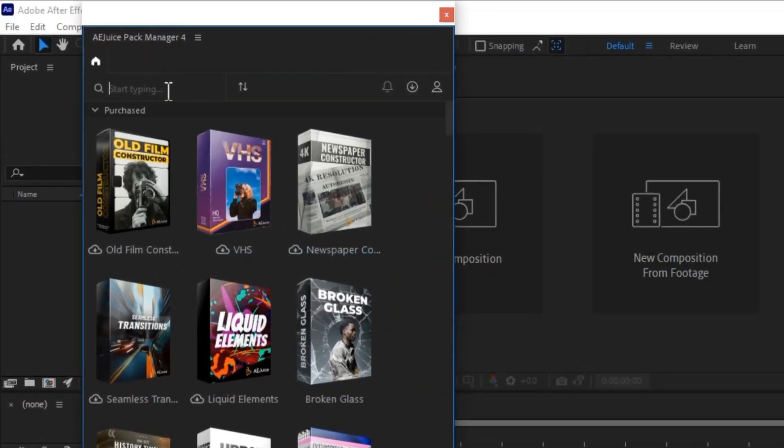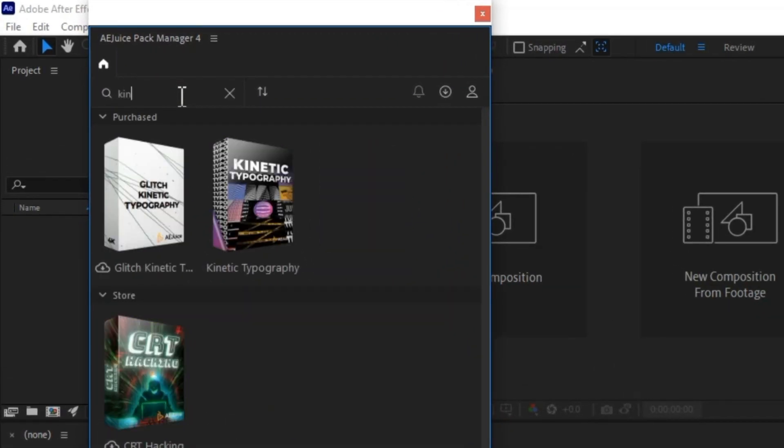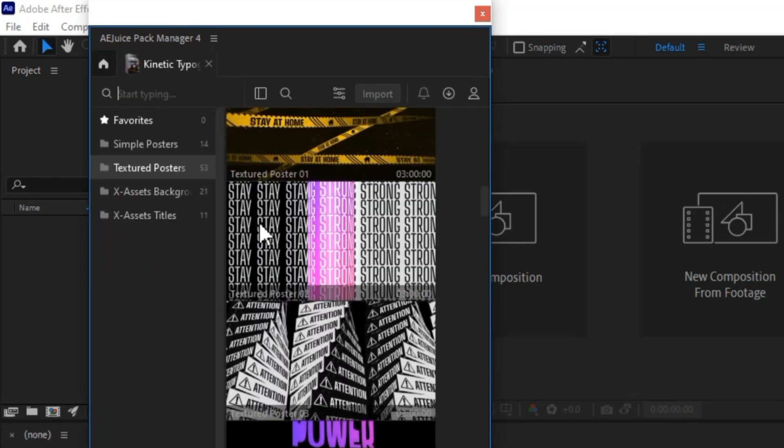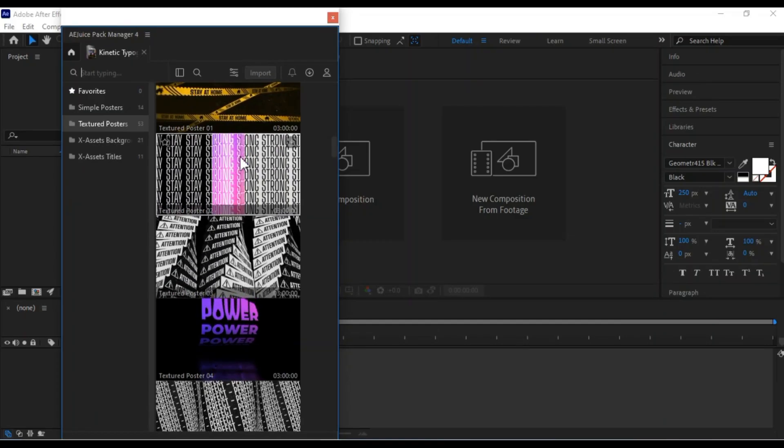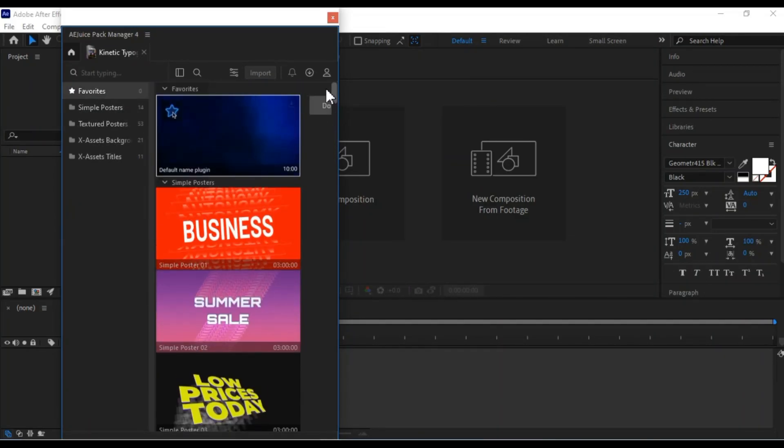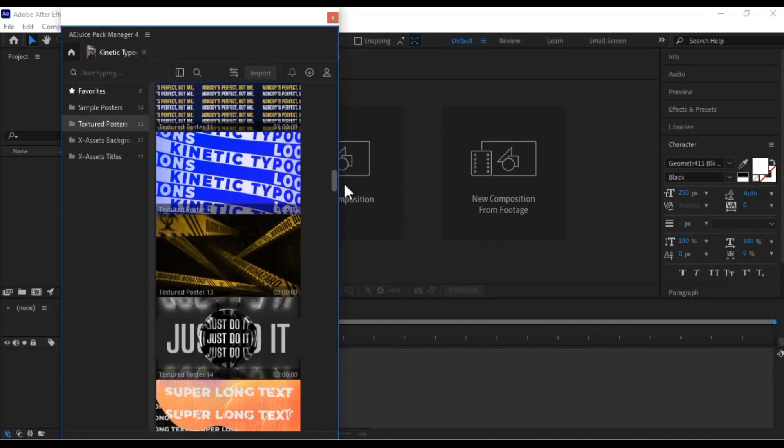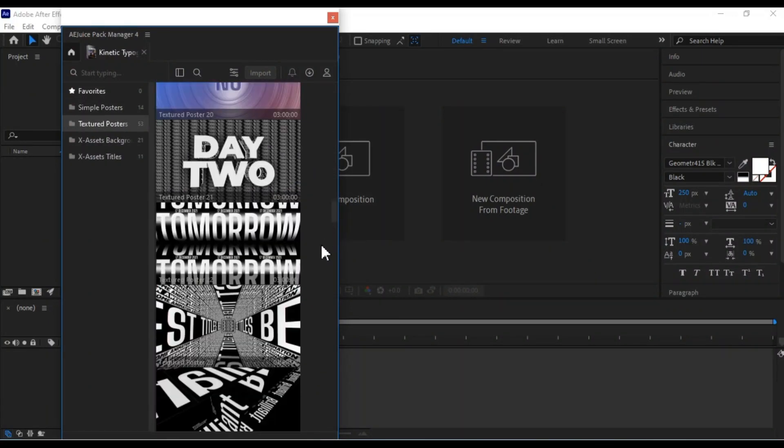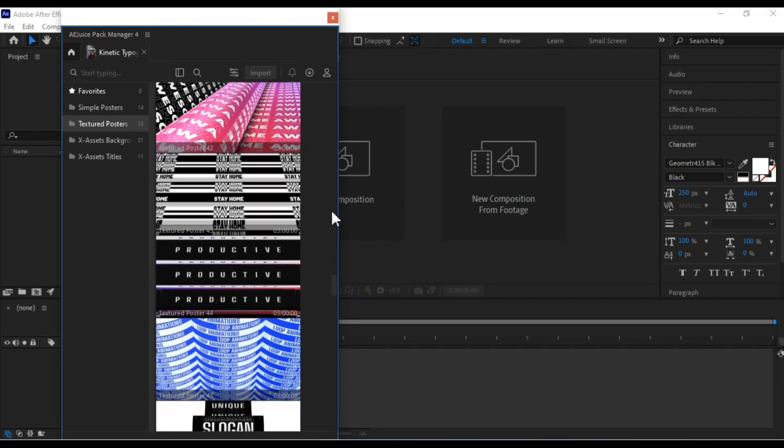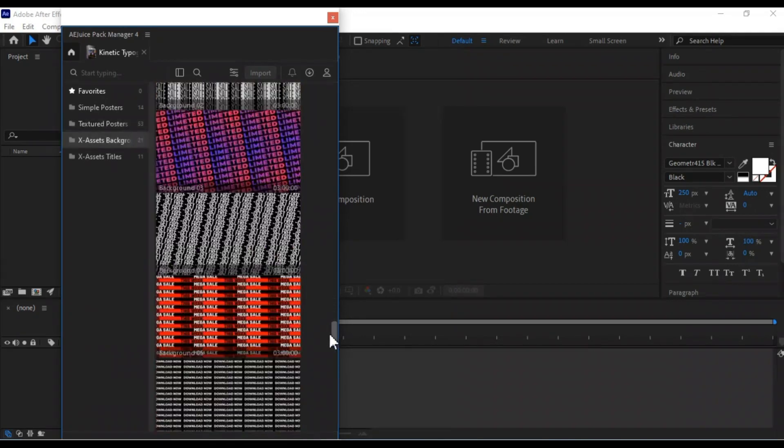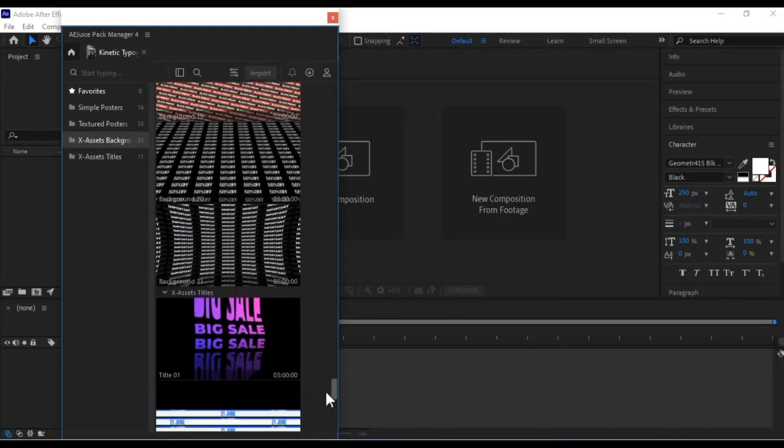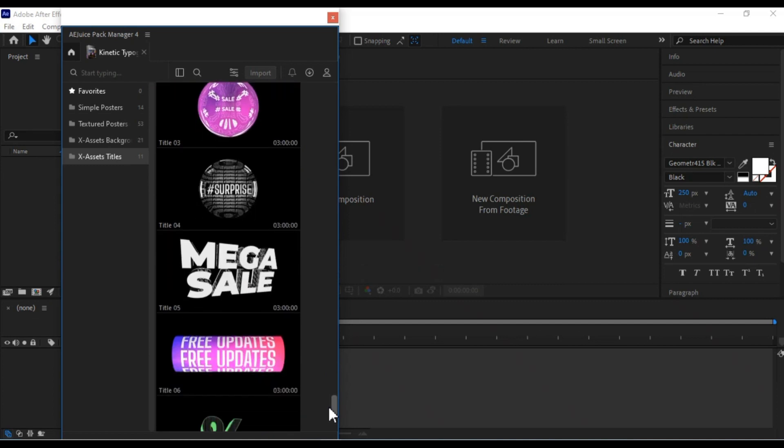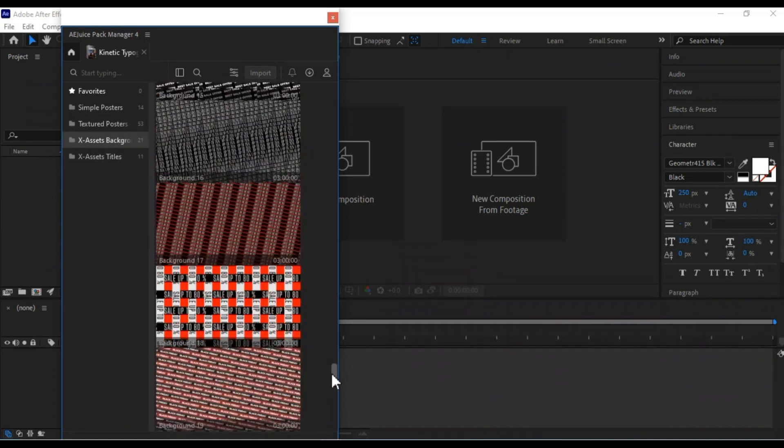One of my favorites is the Kinetic Typography Pack. This pack offers a variety of presets for Kinetic Typography animations. This pack also includes 11 unique and top-notch Kinetic Typography Assets titles presets. These presets are incredibly user-friendly, allowing you to customize them with ease.